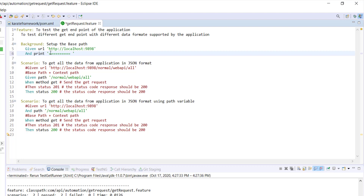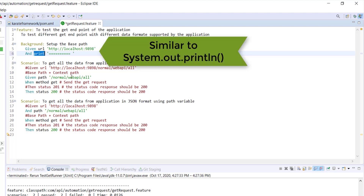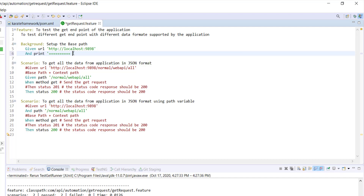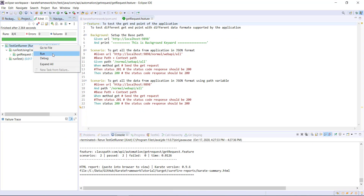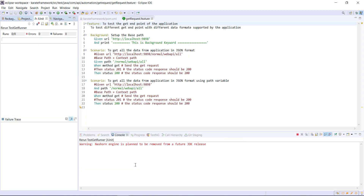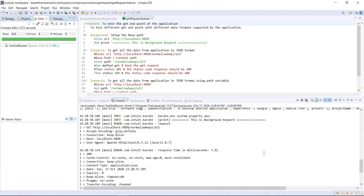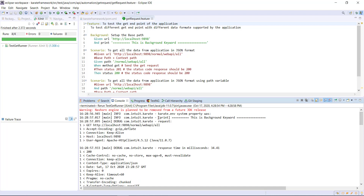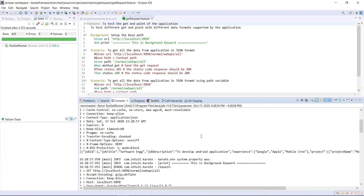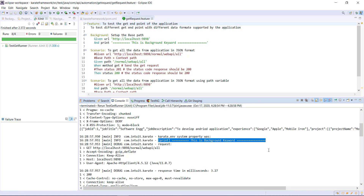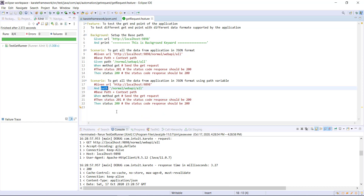The print function is provided by the Karate framework, and here you can specify the string you want to print at the console. This function behaves similar to System.out.println, which is a commonly used function in Java. Let me run the runner and look at the logs. This is the first time the background keyword is getting executed for the first scenario, and this is the second time it is getting executed for the second scenario. In this manner you can use the path keyword.